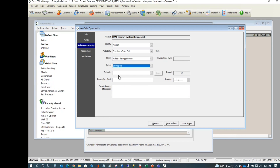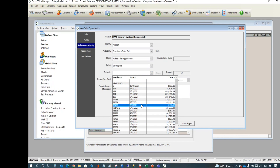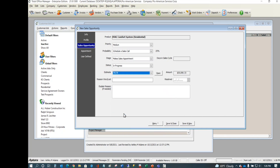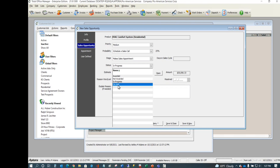Creating a sales opportunity can happen from lots of places: a work order, an estimate, the customer record, and more. If you don't click Add New, the software will show you estimates already in play for that client so you can pick from those. Eventually the lead must be resolved — either awarded or not awarded.